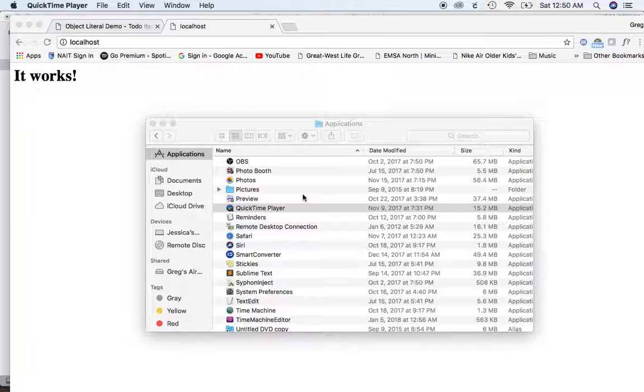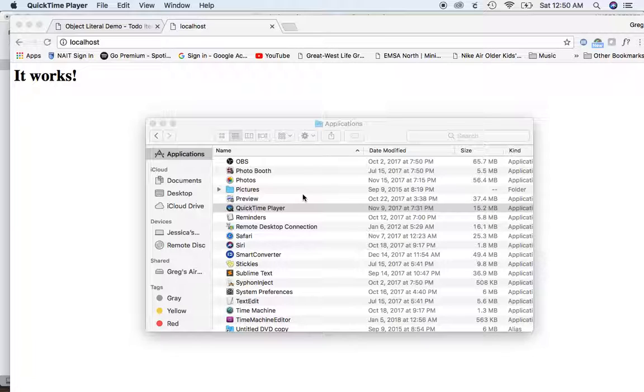Mac computers have the Apache web server pre-installed, so all you have to do is test to make sure it's started, then save files in a specific directory and you're good to go. Let's see where to go to configure your computer properly.